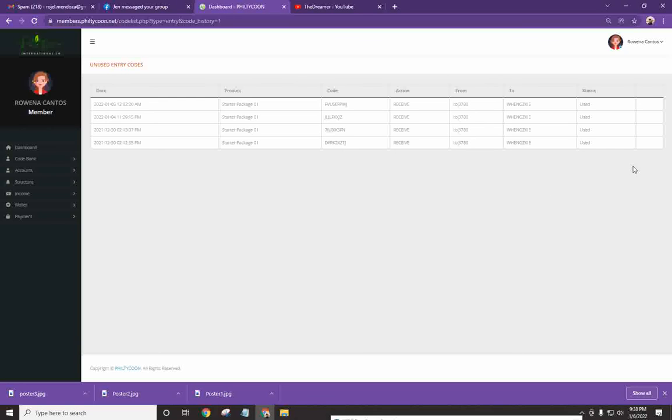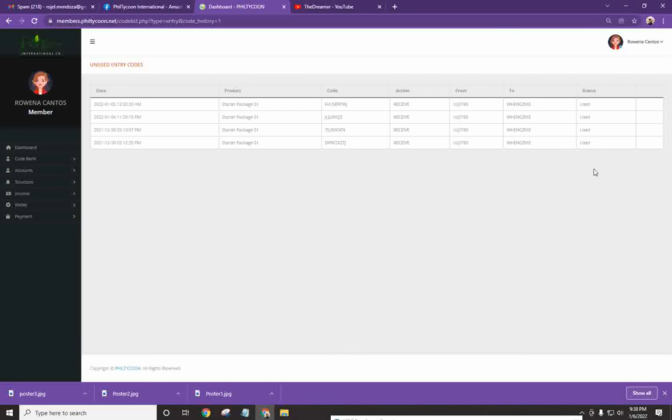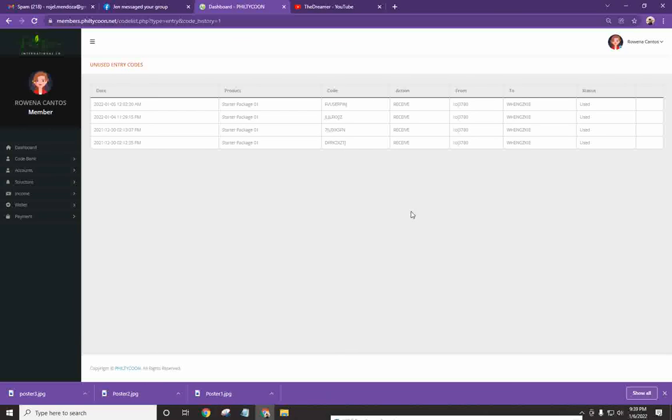Okay? Ang mangyayari, may makikita ka doong send na button. You just need to click on send. It will ask you for the username ng taong pagsasendan mo ng code. And before you can forward it, the system will ask you, it will display yung complete name ng tao. Make sure na tama. And kapag na-verify mo na siya talaga yun, then you just have to click on send.